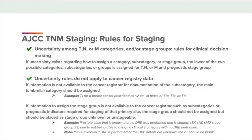Let's look at the example: we would assign a T1 for a breast cancer described as less than two centimeters, in place of T1A, T1B, or T1C. If information to assign the stage group is not available to the cancer registrar — such as subcategories or prognostic indicators required for staging of that primary site — the stage group should not be assigned but should be placed as stage group unknown or unstageable. For example, a prostate case where no DRE was performed is staged as clinical cTX, cN0, cM0, stage group 99. Please note: if it is unknown whether the DRE was performed or the DRE details are unknown, the cT category should be blank.